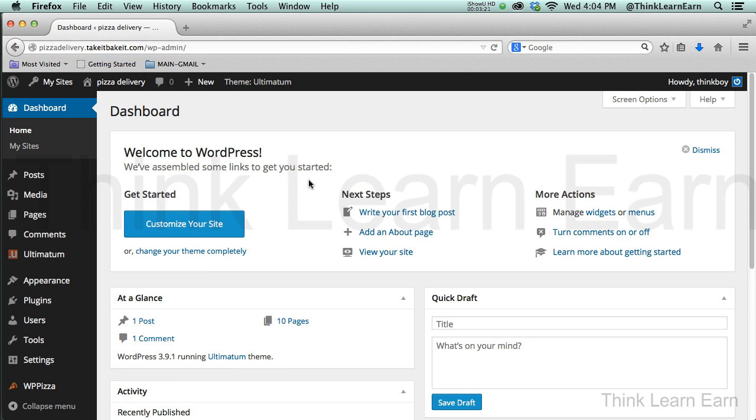So the next video, we'll get started by setting up our Ultimatum theme in preparation for the WP Pizza plugin. So talk to you soon.